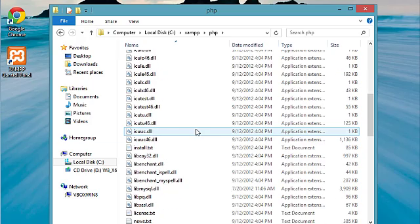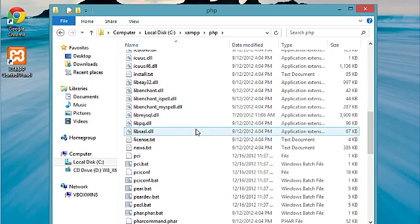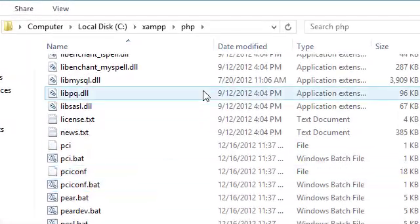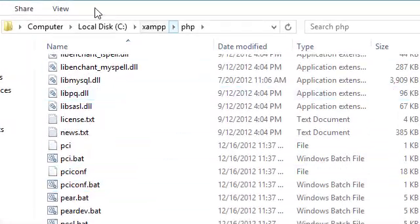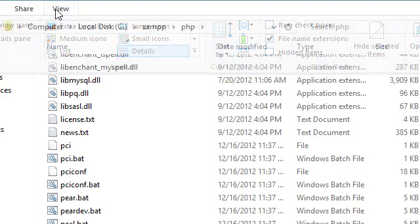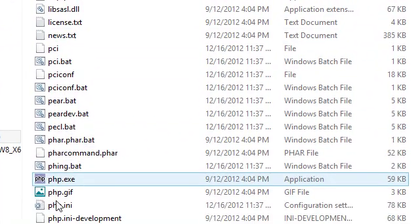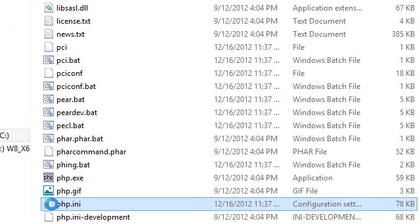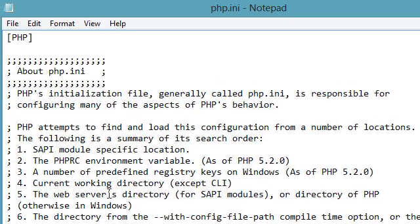If you don't have extensions turned on you probably will need to do so by clicking view then checking file name extensions and then we'll go ahead and double-click that and it opened up in notepad.